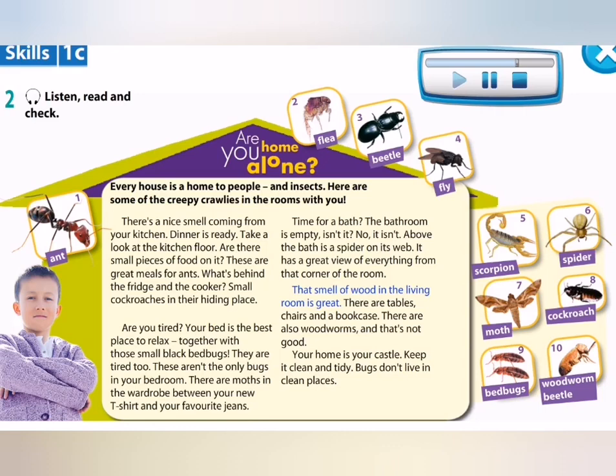That smell of wood in the living room is great. There are tables, chairs and a bookcase. There are also woodworms, and that's not good. Your home is your castle. Keep it clean and tidy. Bugs don't live in clean places.